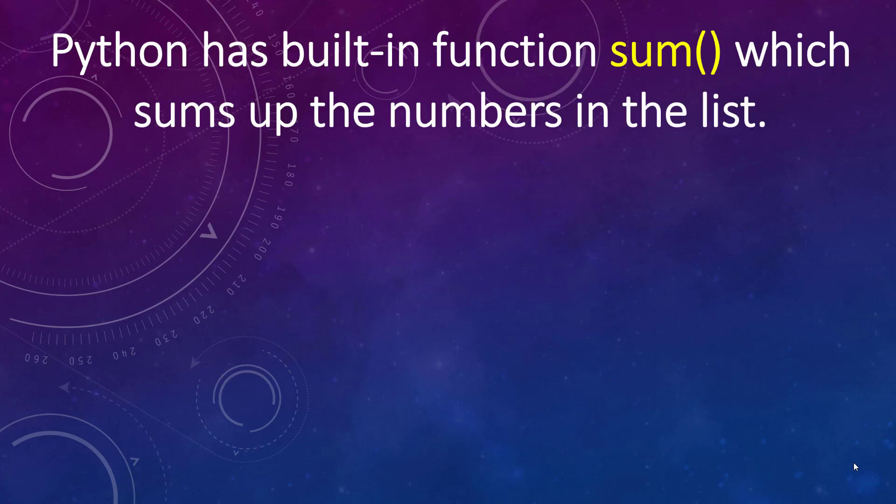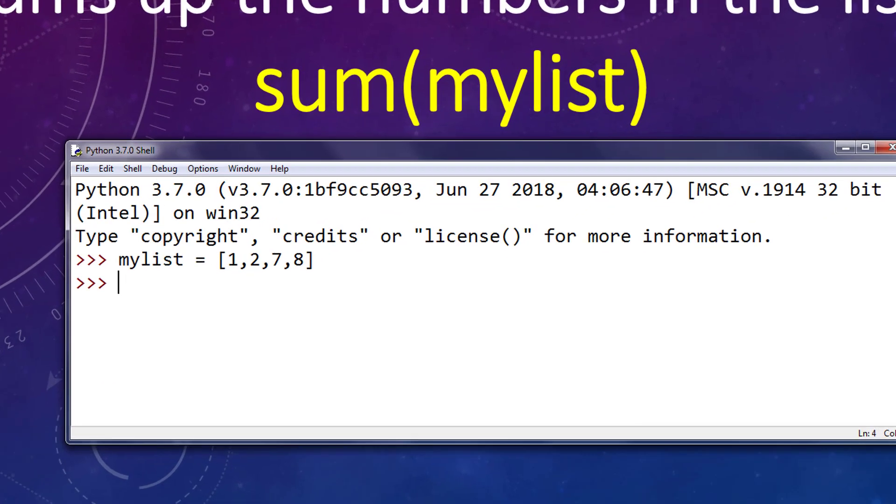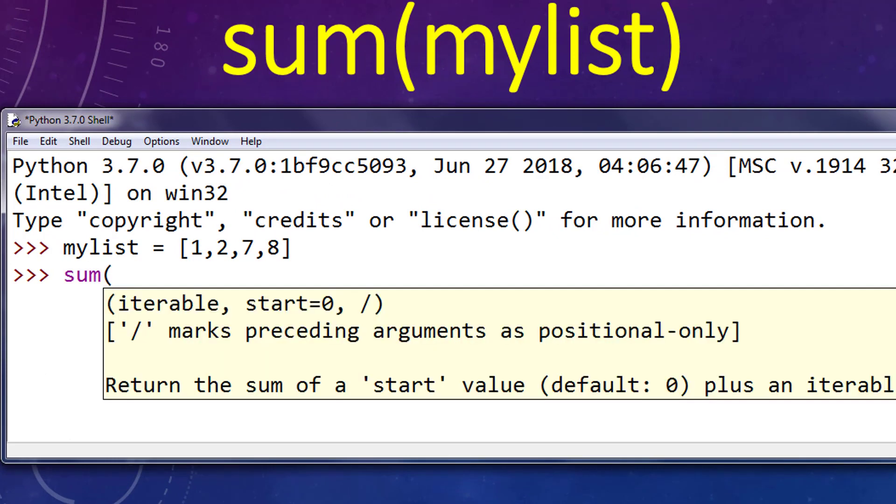Python has built-in function sum, which sums up the numbers in the list. We're going to put our list's name as an argument of this function. So, we're going to sum numbers in our list.